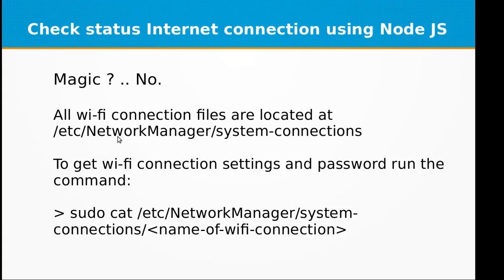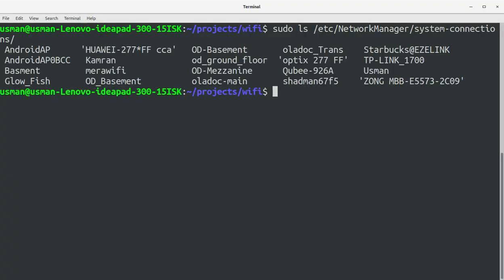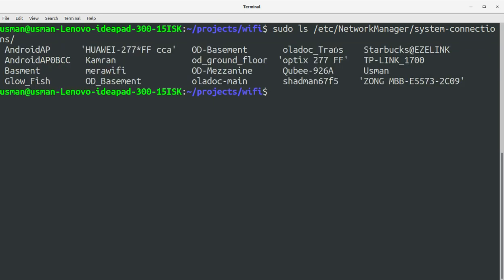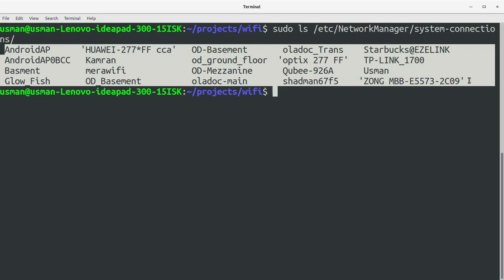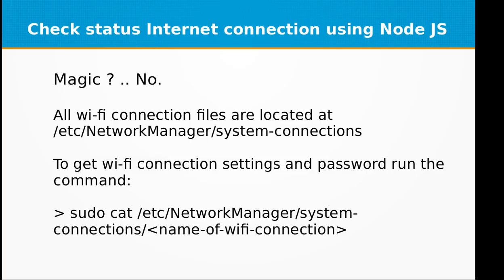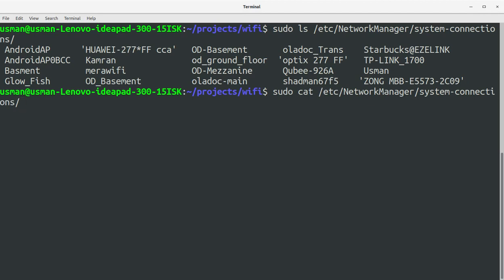No, all Wi-Fi connection files are located right here. Let me show you the list — /etc/NetworkManager/system-connections. You can see all my Wi-Fi connections here. I have used all of these at different locations: at the office, at a cafe, at a friend's house. All are saved right here.